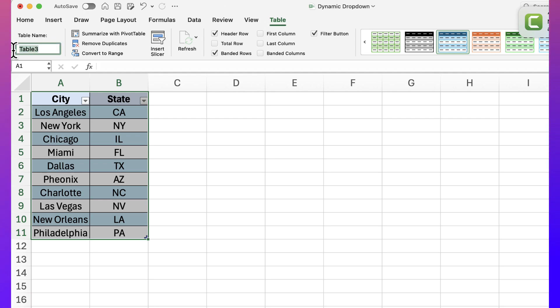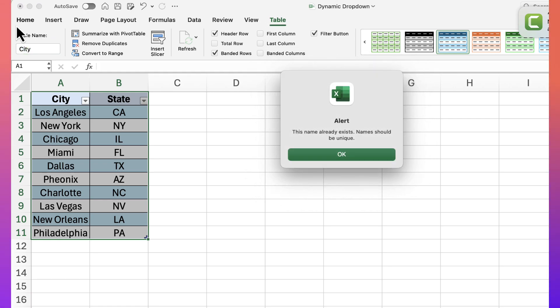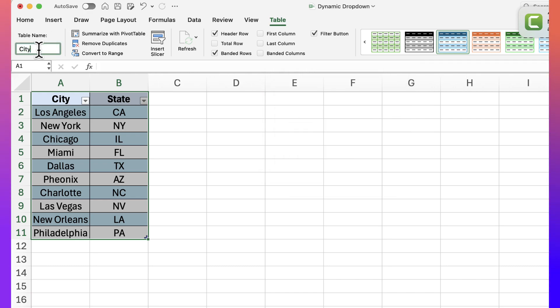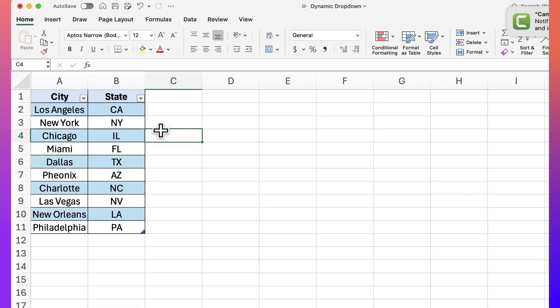You'll see it created a table. Whenever I select a cell within the table, I have a Table menu at the top and I can rename it — let's call it 'city'. It already exists so let's just call it 'city2'. Hit enter and there we go — I have a table called city.